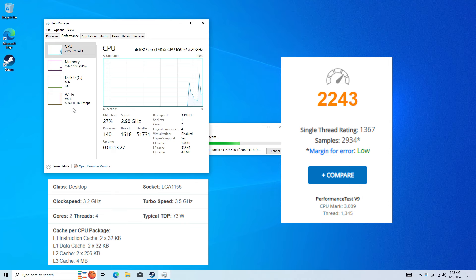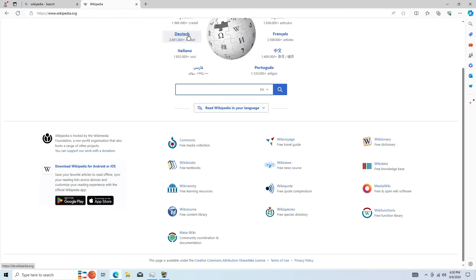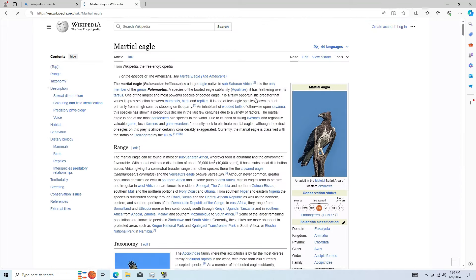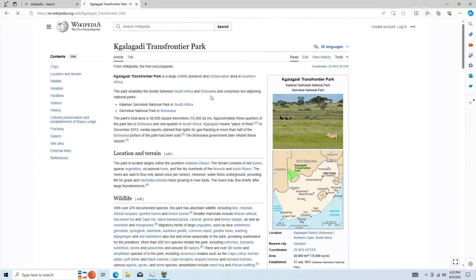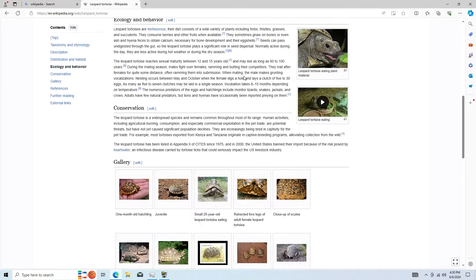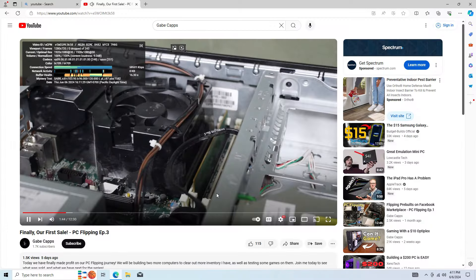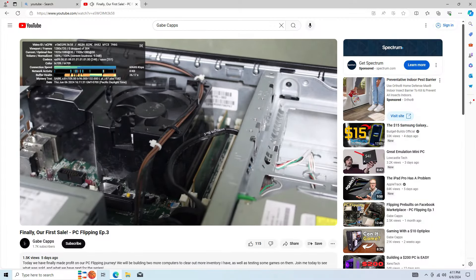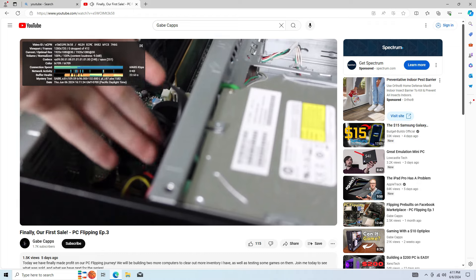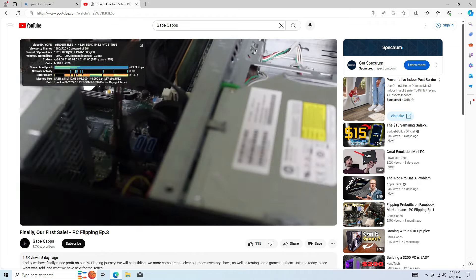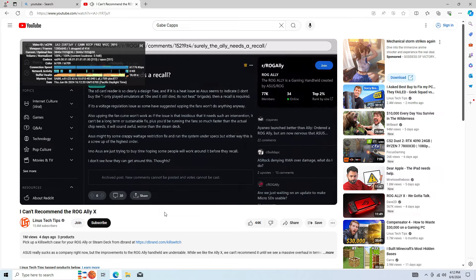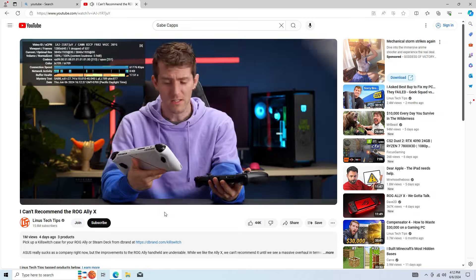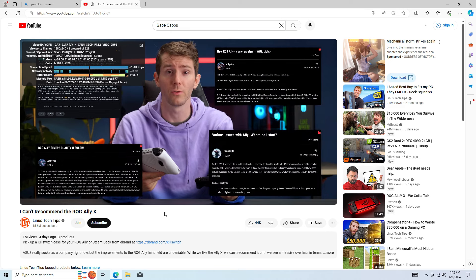The first thing I wanted to do with this CPU is test basic web browsing. I went on Wikipedia and scrolled through a bunch of articles and it ran perfectly fine. The next thing I wanted to do was test YouTube at 1080p and 4K. 1080p ran perfectly fine without dropping a single frame. 4K did drop a couple frames and you could tell it was lagging just a little behind, but overall it could be worse.